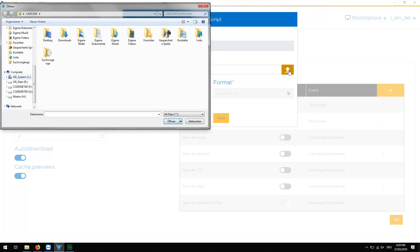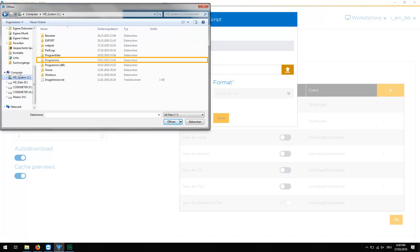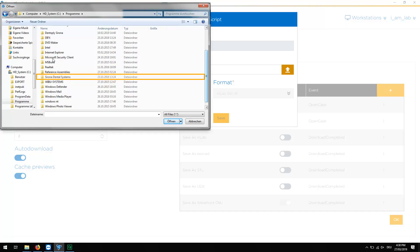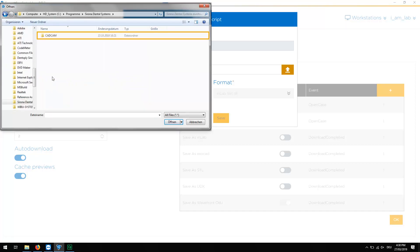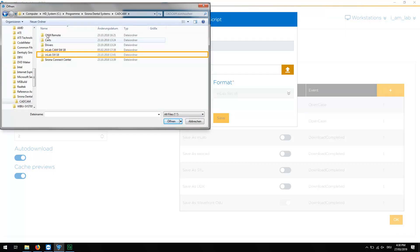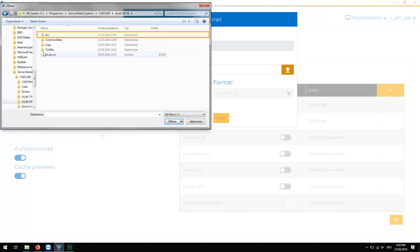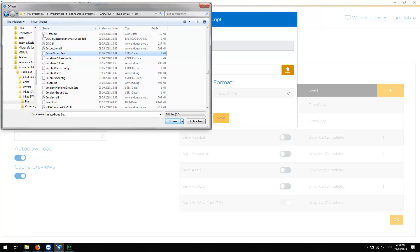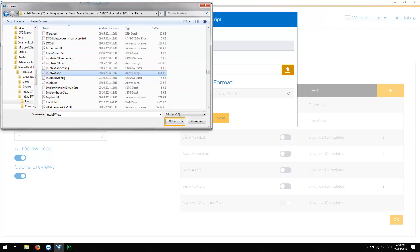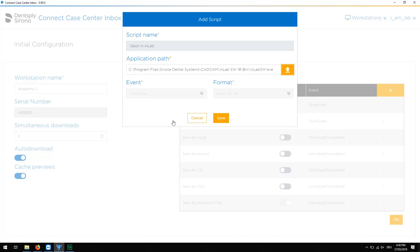Generally, this is located on the C drive, under Programs, Serona Dental Systems, CAD-CAM, InLab Software, inside the folder Bin. We select the corresponding .exe file and confirm with Open. To enable this script, we click Save.